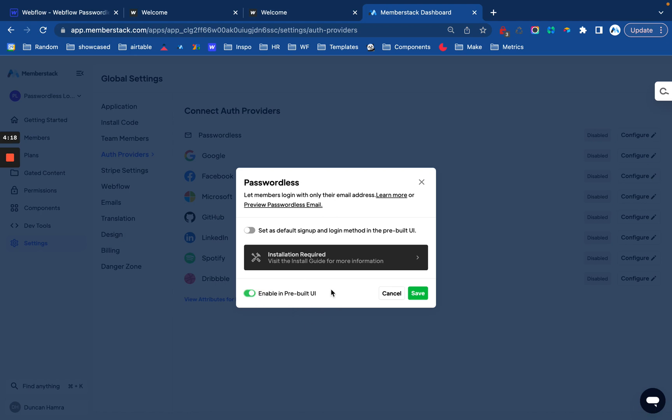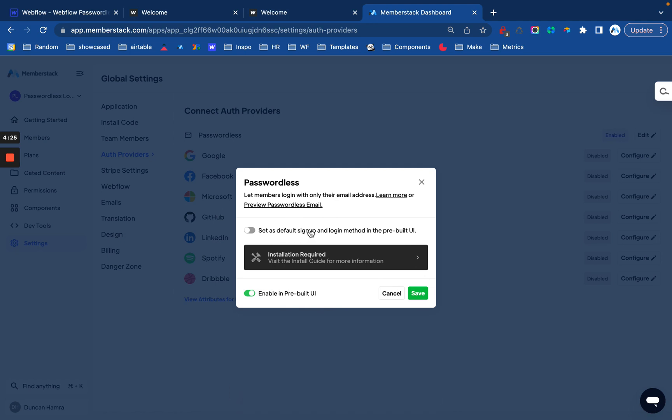Once that's done, it'll automatically be added and you'll have the option to set it as the default. Normally, the default is to log in or sign up with your email and password, but you can change that right here. And let me go ahead and show you what that looks like in a new tab.